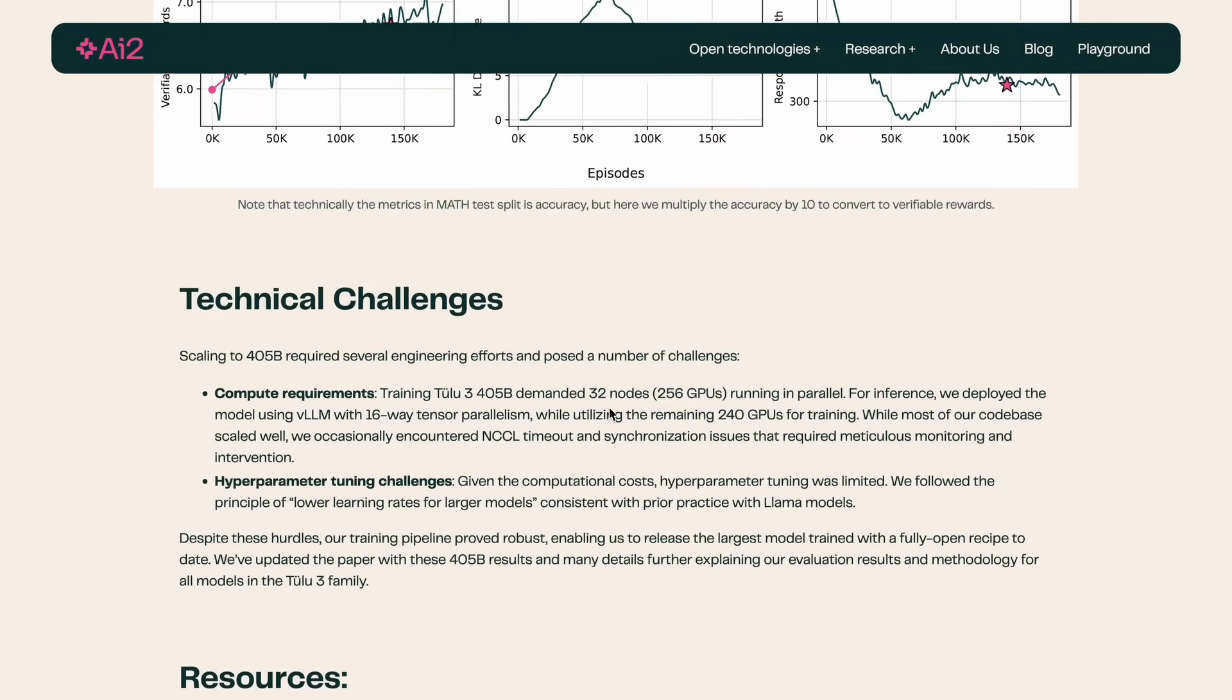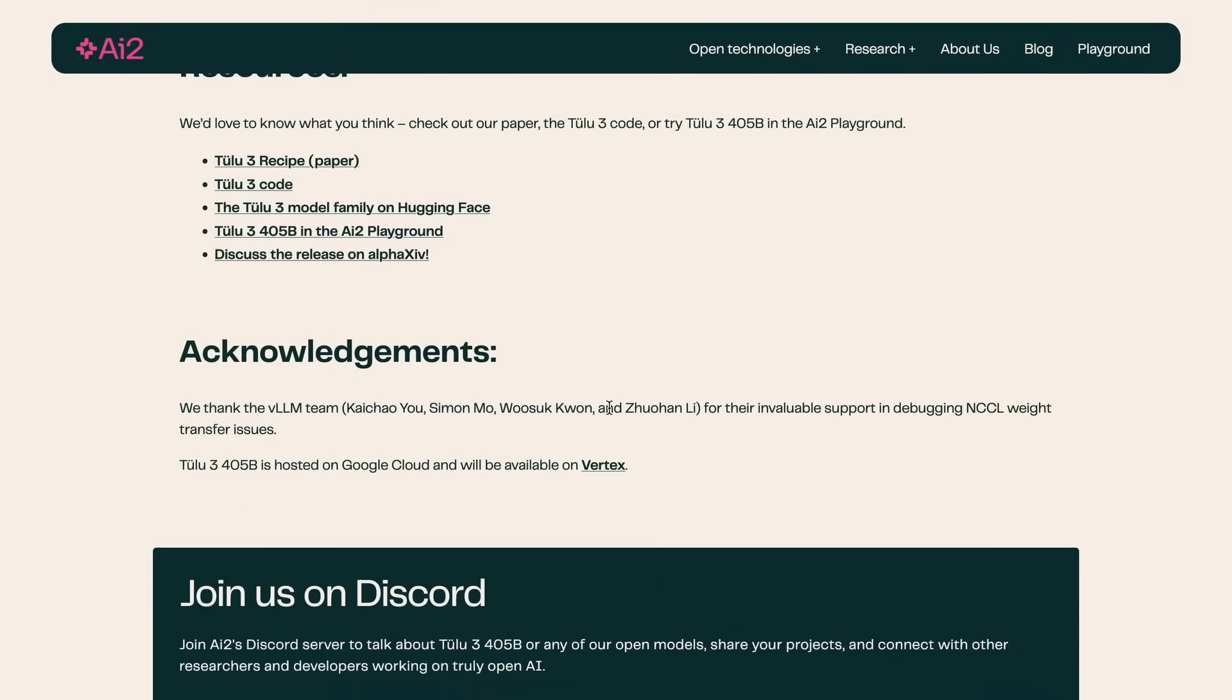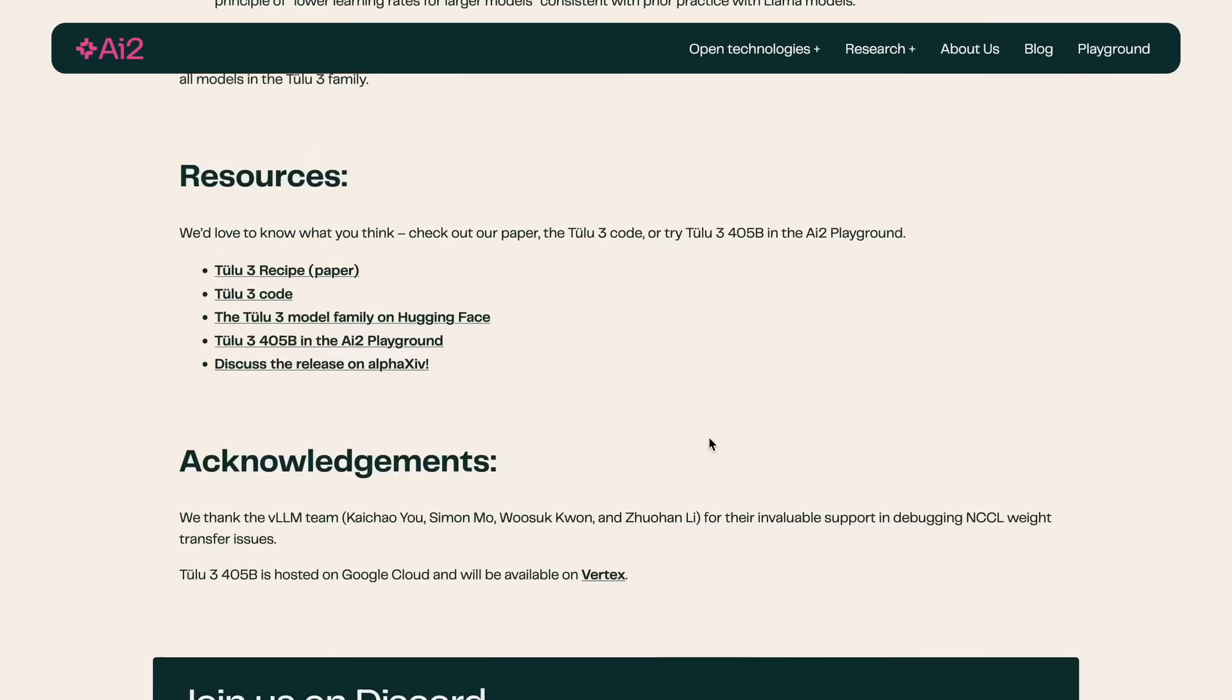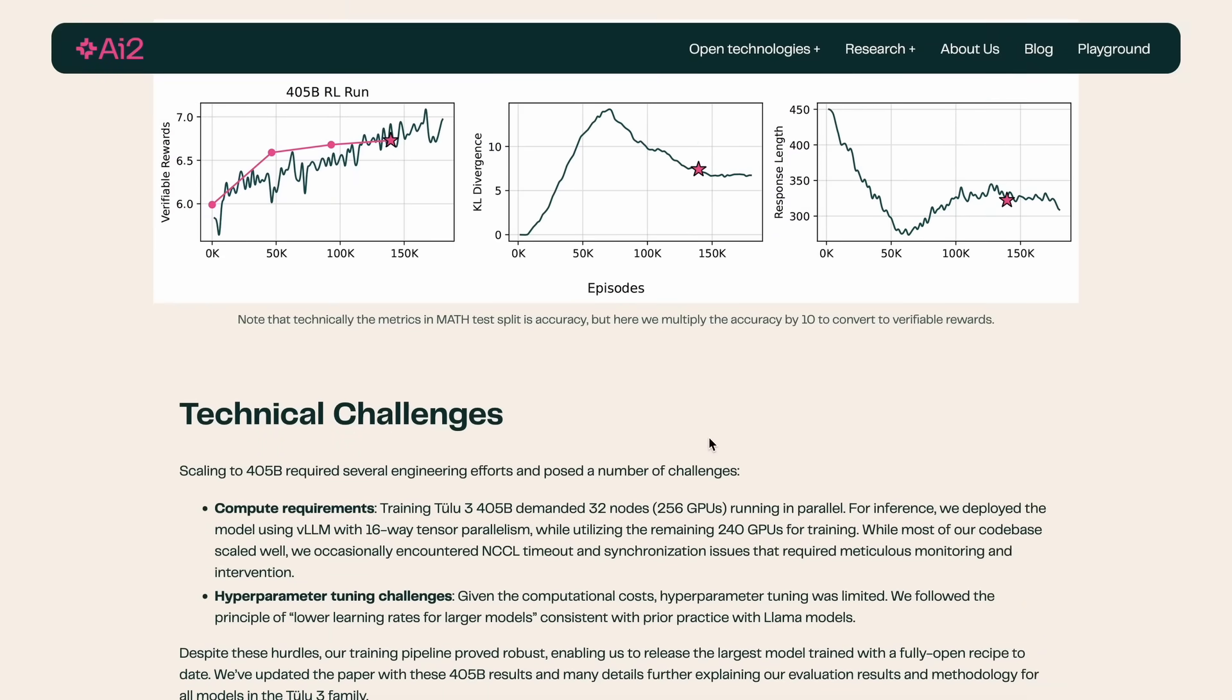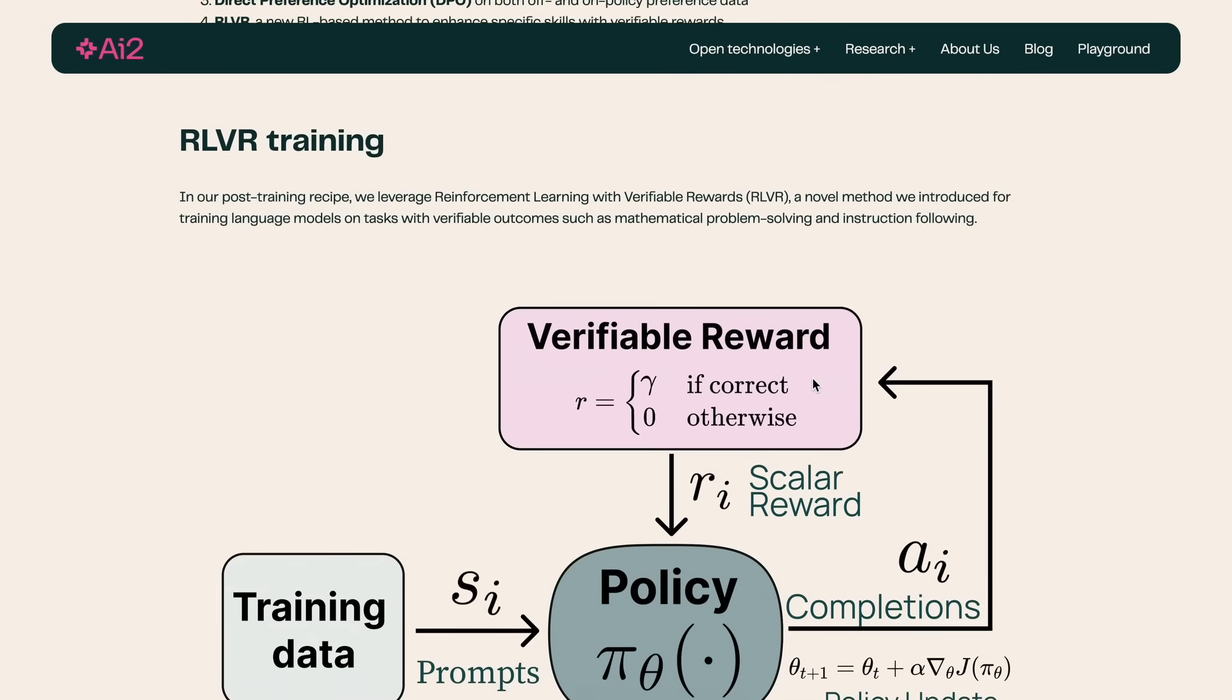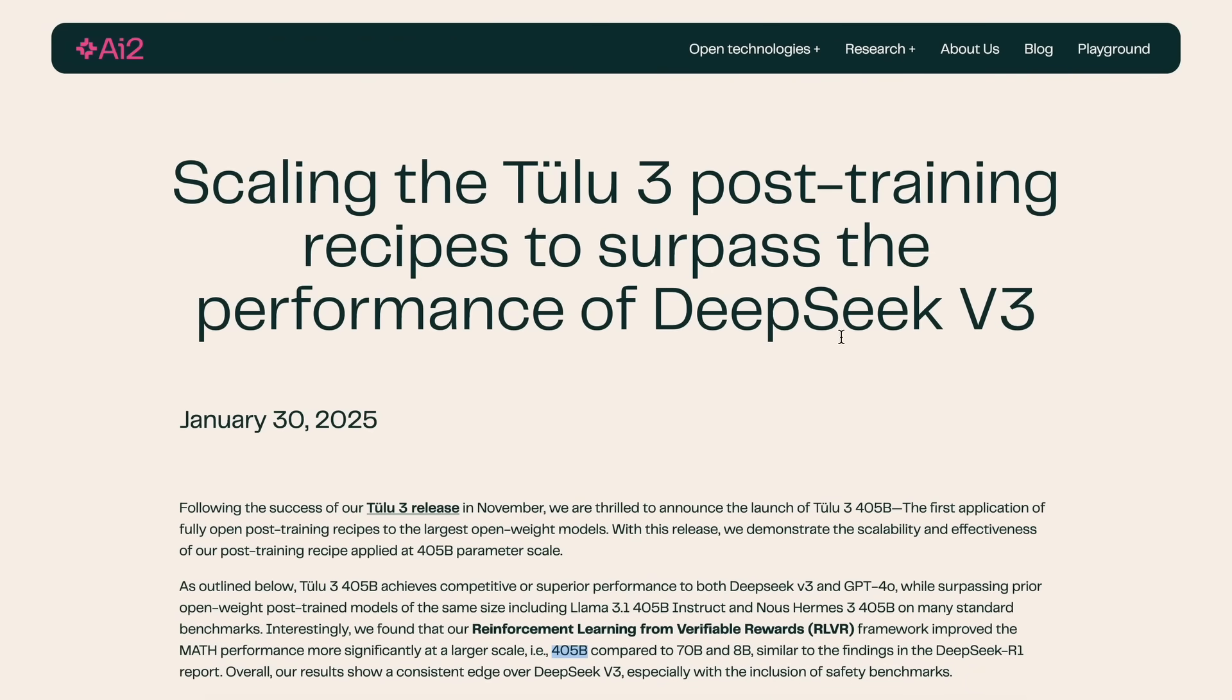The model is available on their chat platform for free, which is great. You can also host it locally if needed, and there are also smaller versions of the model available. The smaller versions are also available on Ollama, so that's great. Let's test it out and see how well it performs.